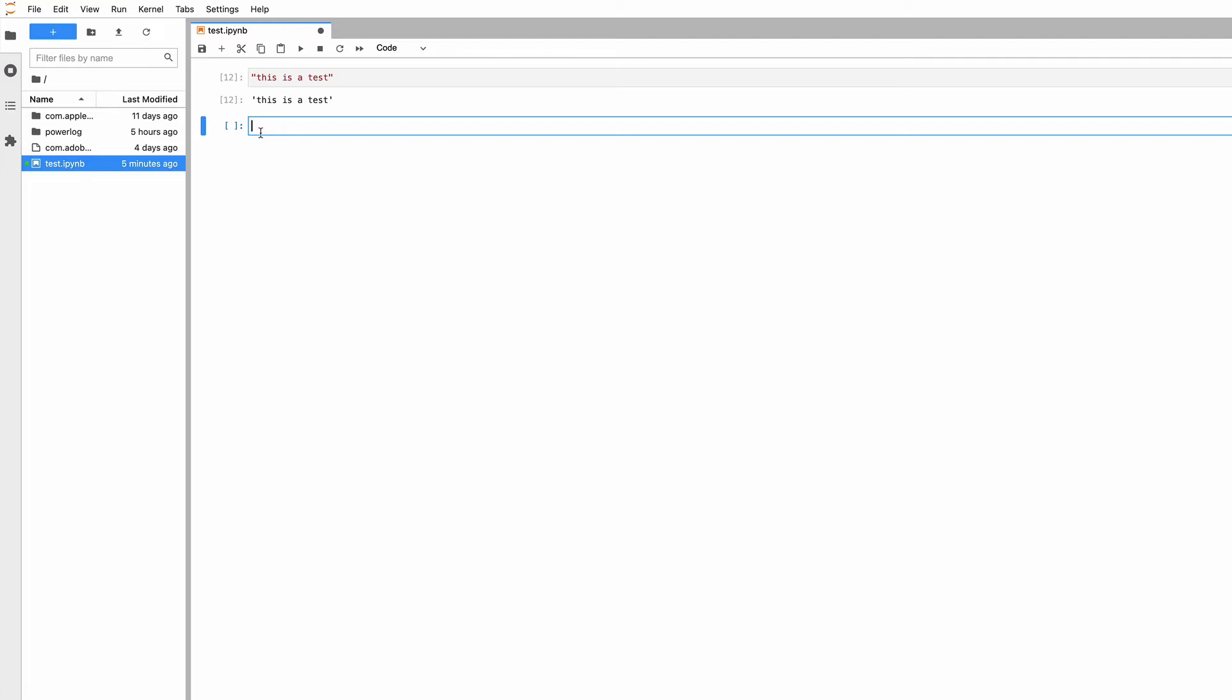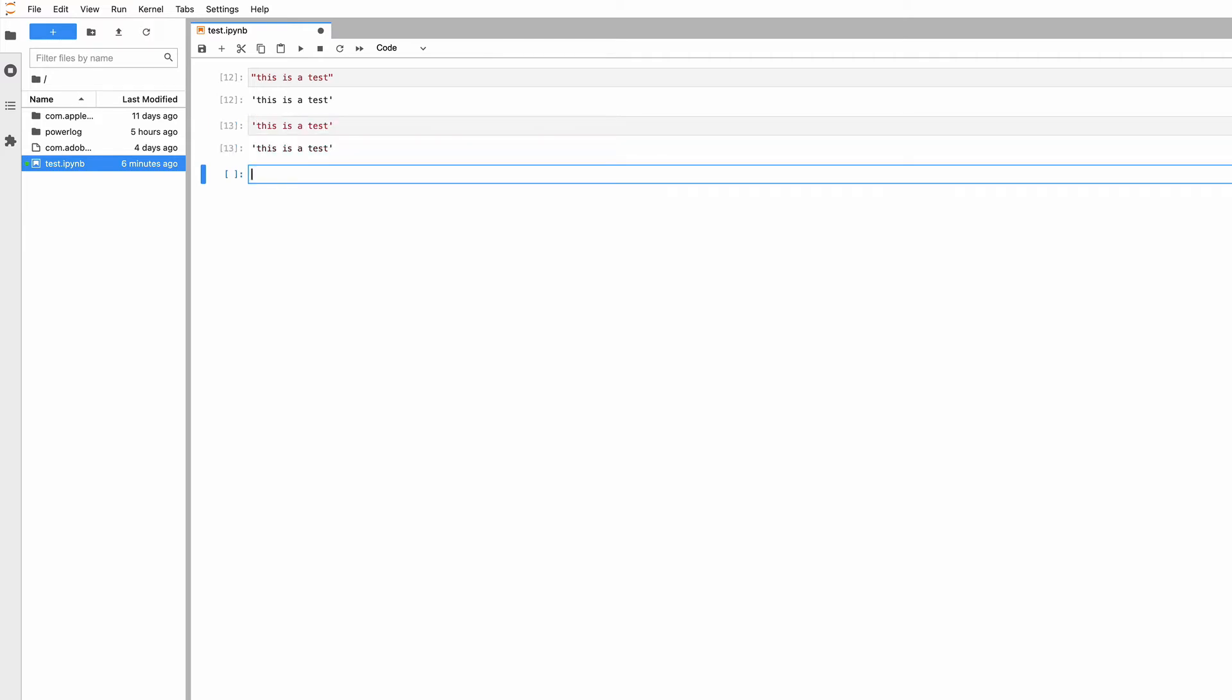This is just the fixed double quotation marks and fixed apostrophe character. Those Unicode curved quotation marks are not compatible with Python. You have to use these standard quotation marks. I could have typed this with single quotation marks and produced exactly the same thing.